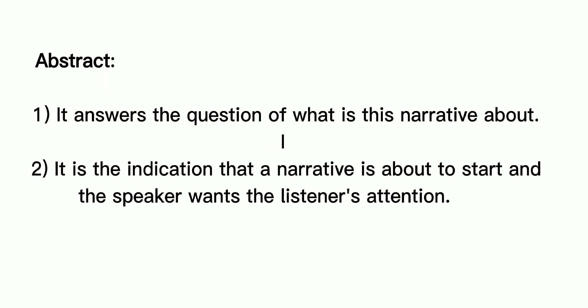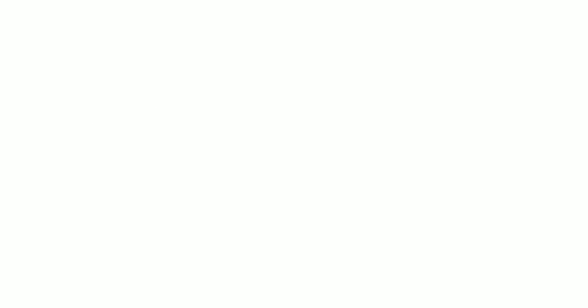Abstract: It answers the question of what is this narrative about. It is the indication that a narrative is about to start and the speaker wants the listener's attention. In spoken narratives, usually people will start with a discourse marker such as OK. For written discourse, an example is usually a title.